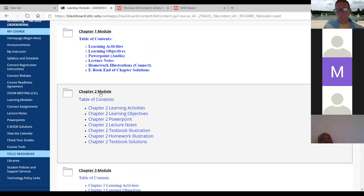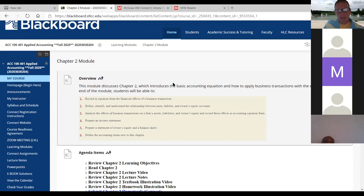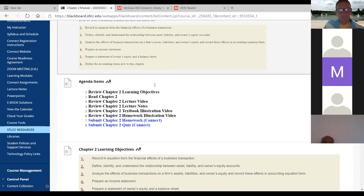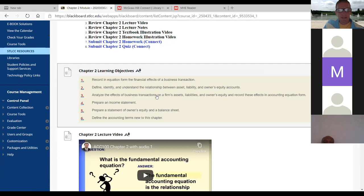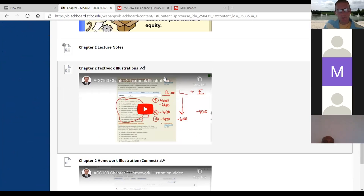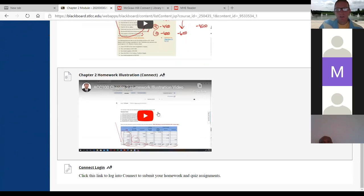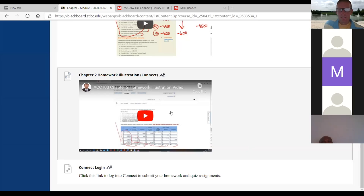If you click chapter two, that's where we start to get into more of the content. I always start each module with an overview of the chapter, agenda items, and learning objectives, then all my lecture videos. In chapter two, I've got a textbook illustration for the accounting equation and homework illustrations. These homework illustrations are the same homeworks you'll be submitting in Connect, and the goal is to explain how to work them — not just give you the answers.